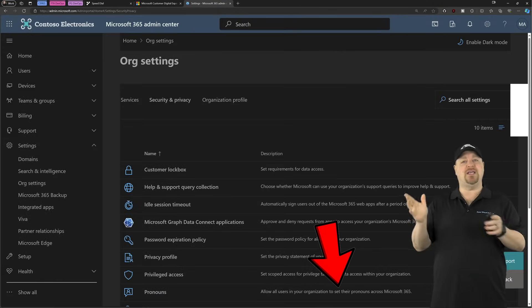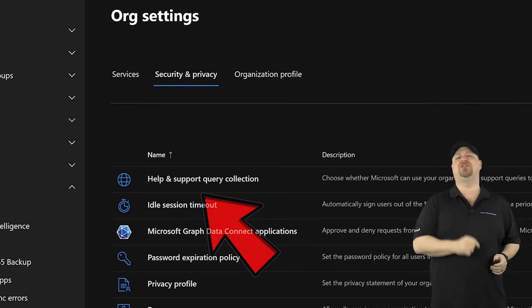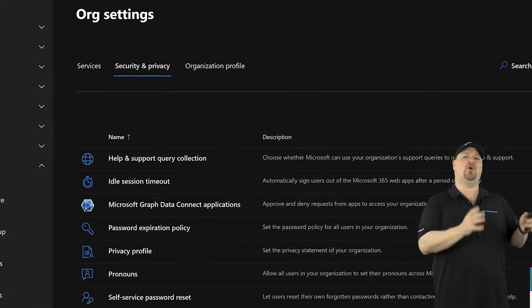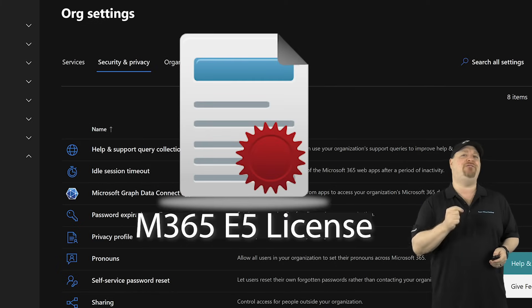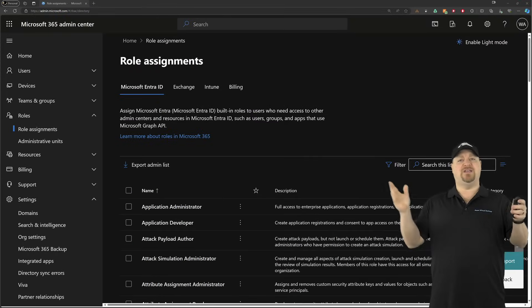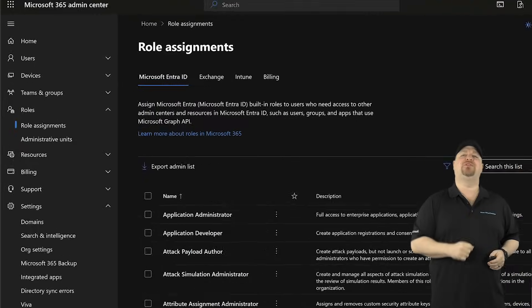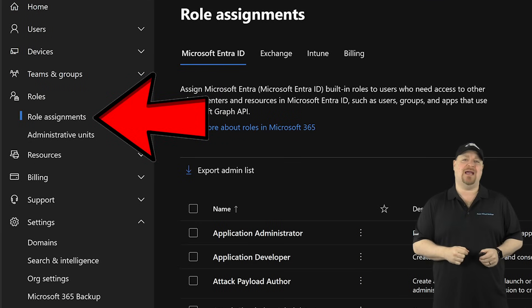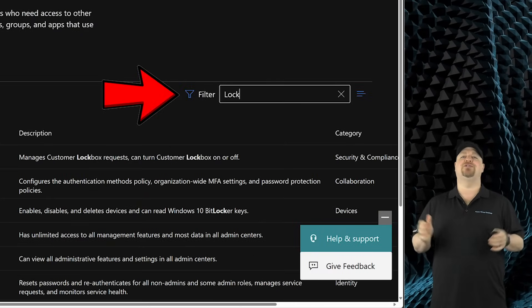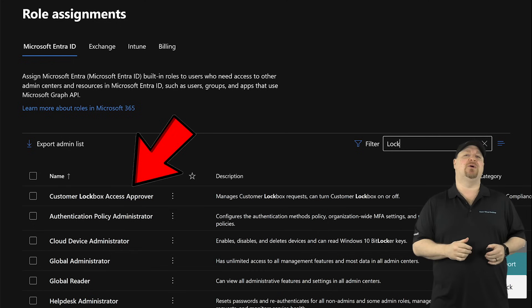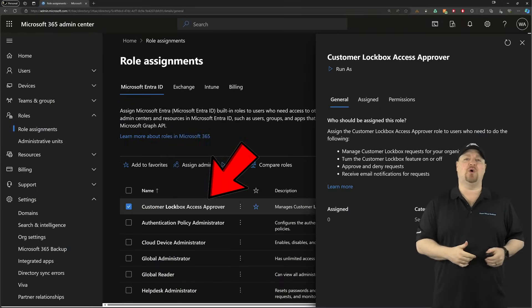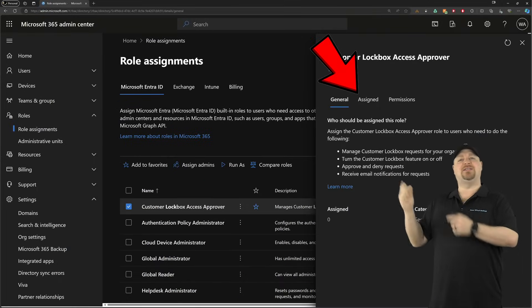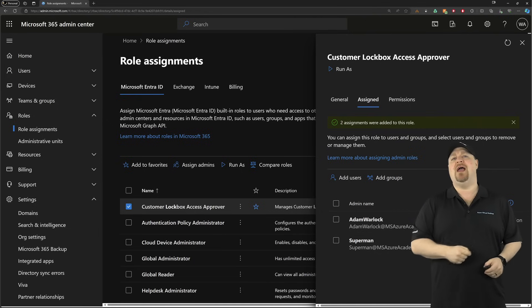Now, if you don't see Customer Lockbox here, that's because you're missing the required Microsoft 365 E5 licenses. Once you've taken care of that, go to role assignments and search for 'lock,' open up Customer Lockbox access approval roles, and assign your users or groups as needed.